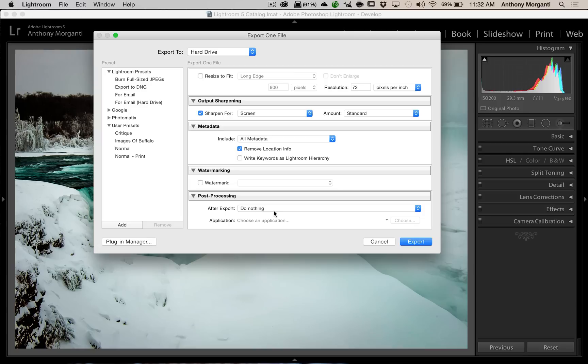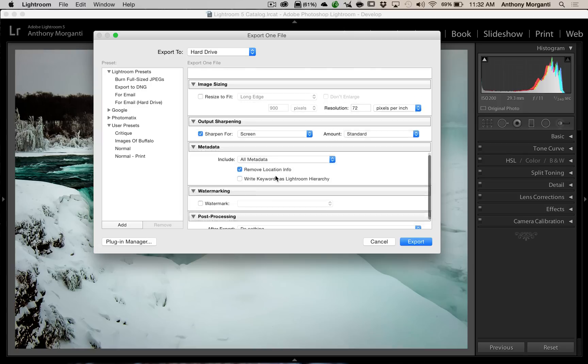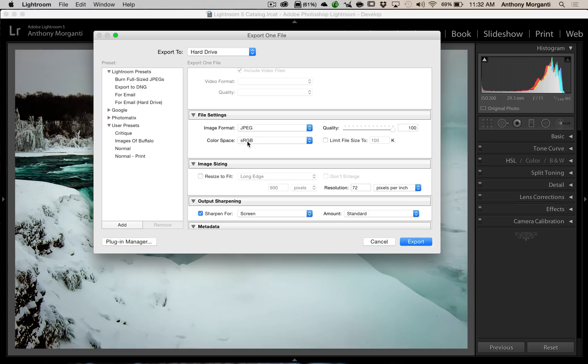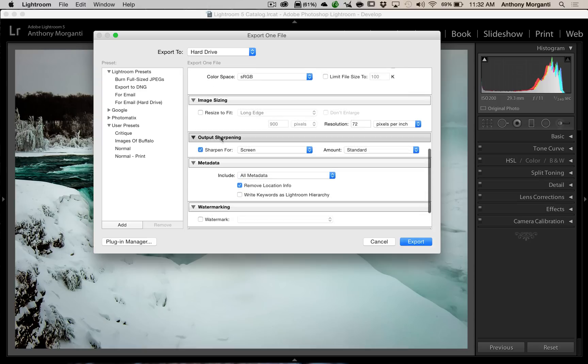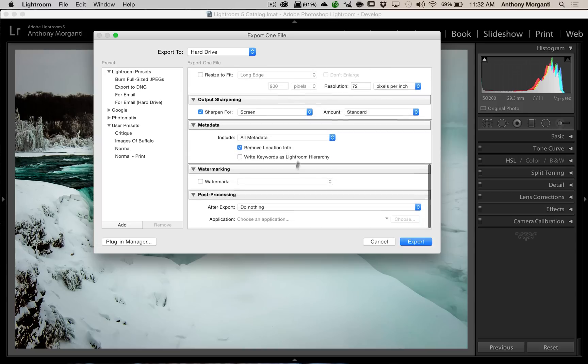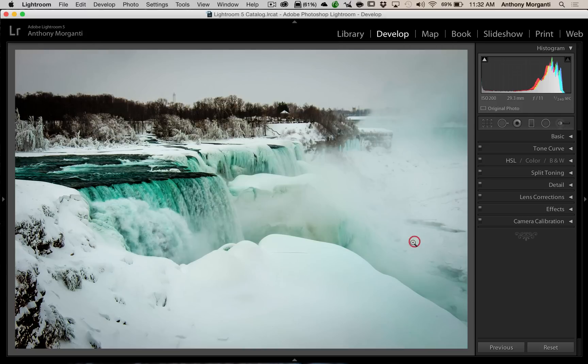And, after export, I do nothing. So, really, the main thing that I want to communicate today are these two boxes. The file settings and image sizing. I always export to JPEG. I use the sRGB color space. I use 100 on quality. I never limit the file size. I rarely ever resize to fit, only for email. And, I use 72 pixels per inch for any websites where it's just going to display my image. I use 300 pixels per inch for a print lab or for a website where they're selling my work. And, it will be printed when they sell it. So, that's it. And, then, I click export.